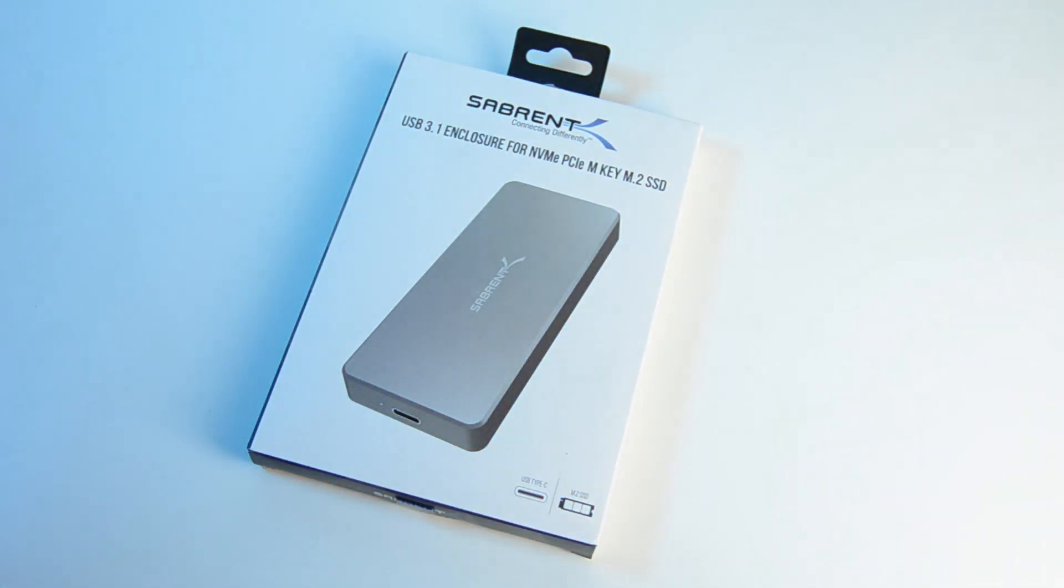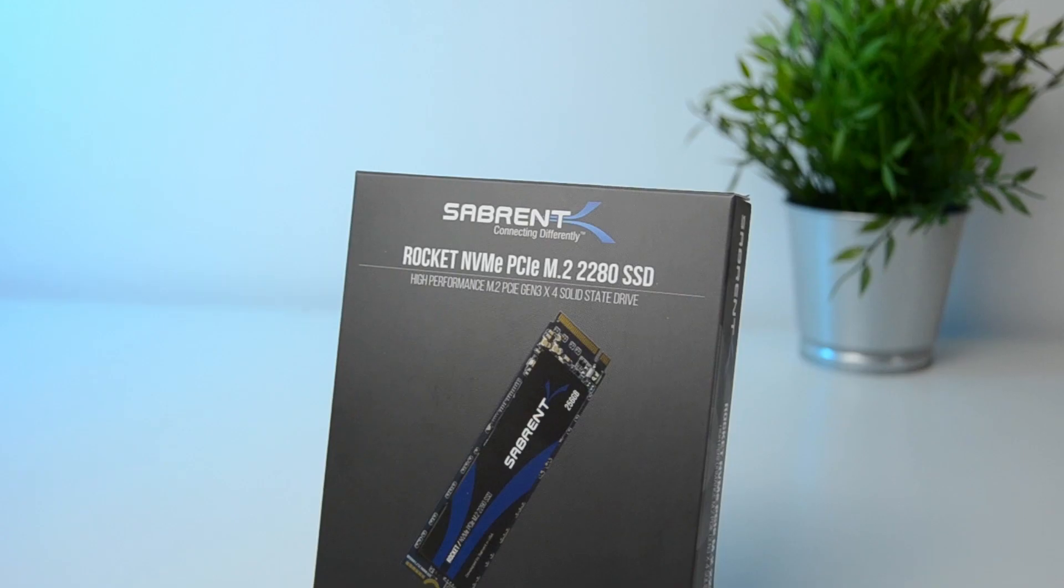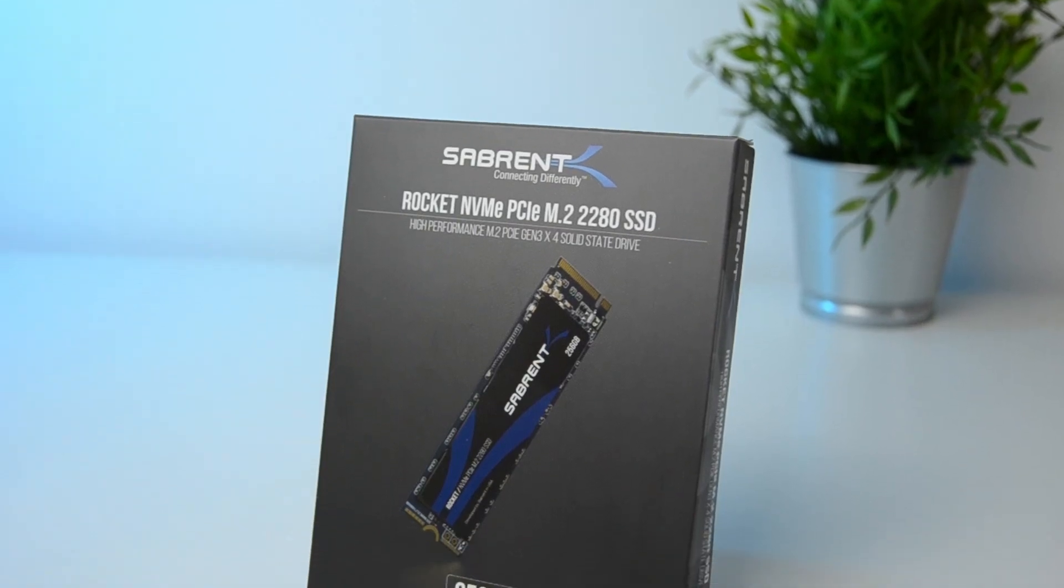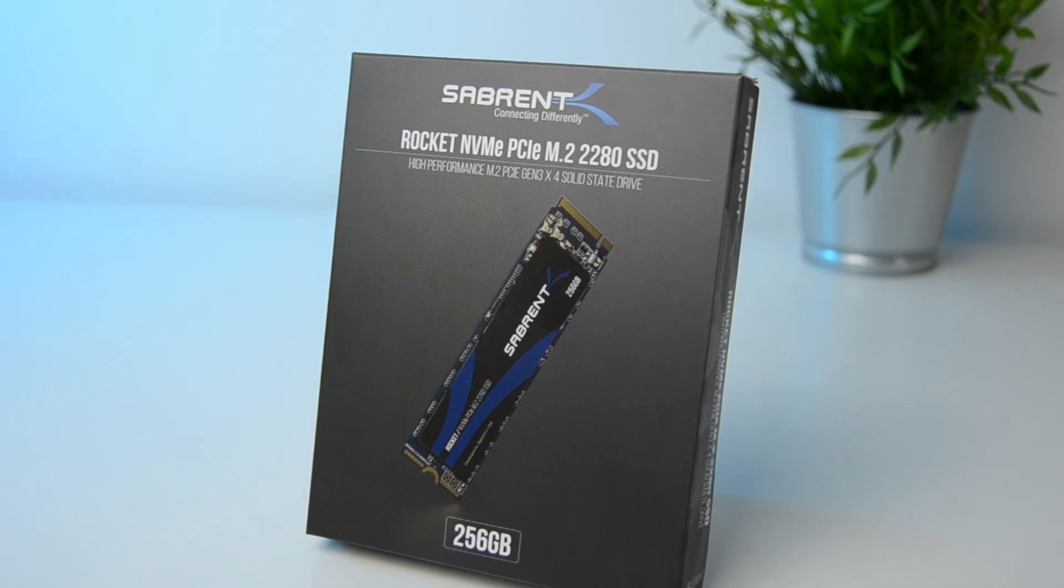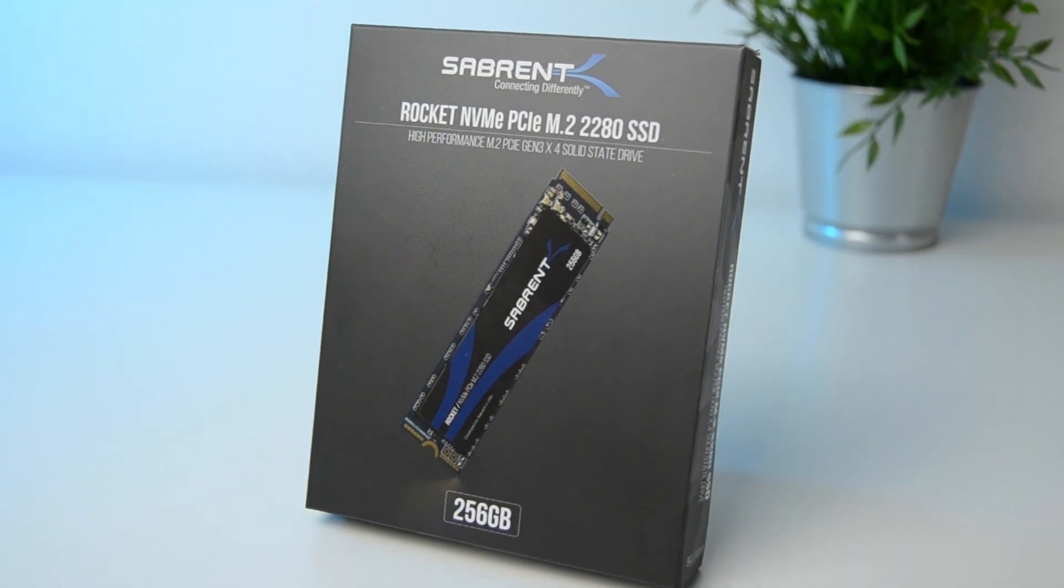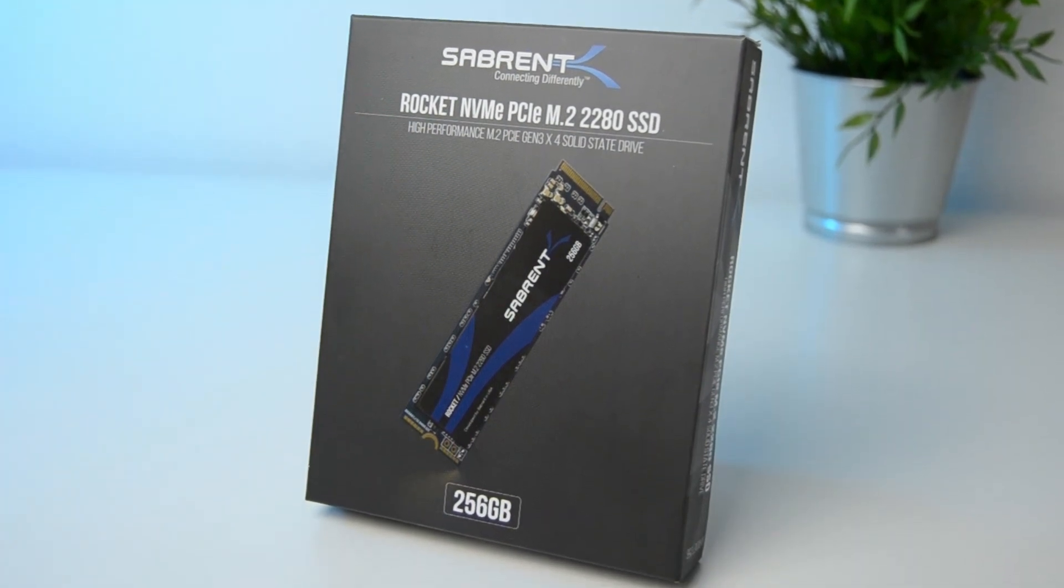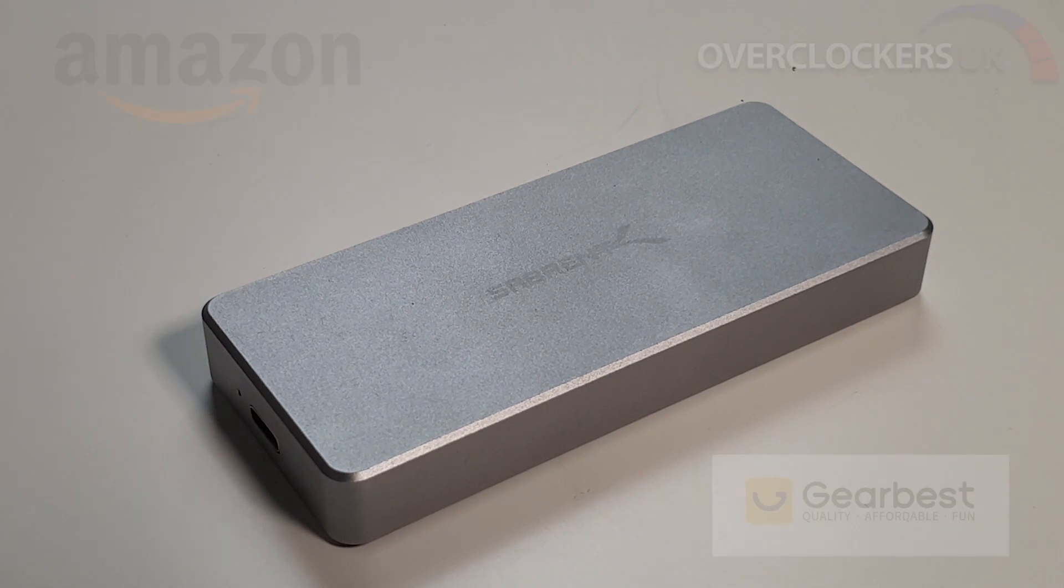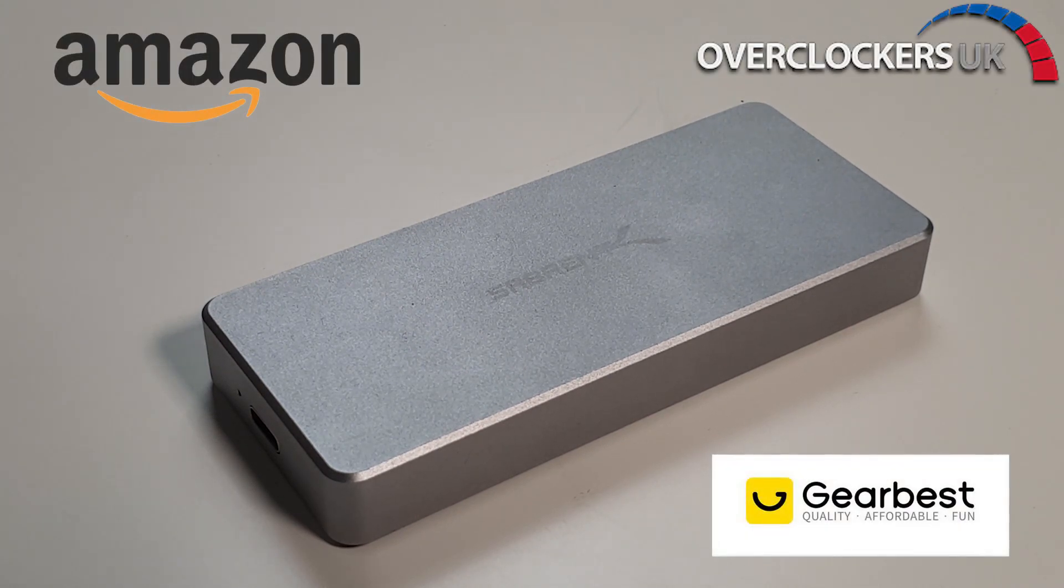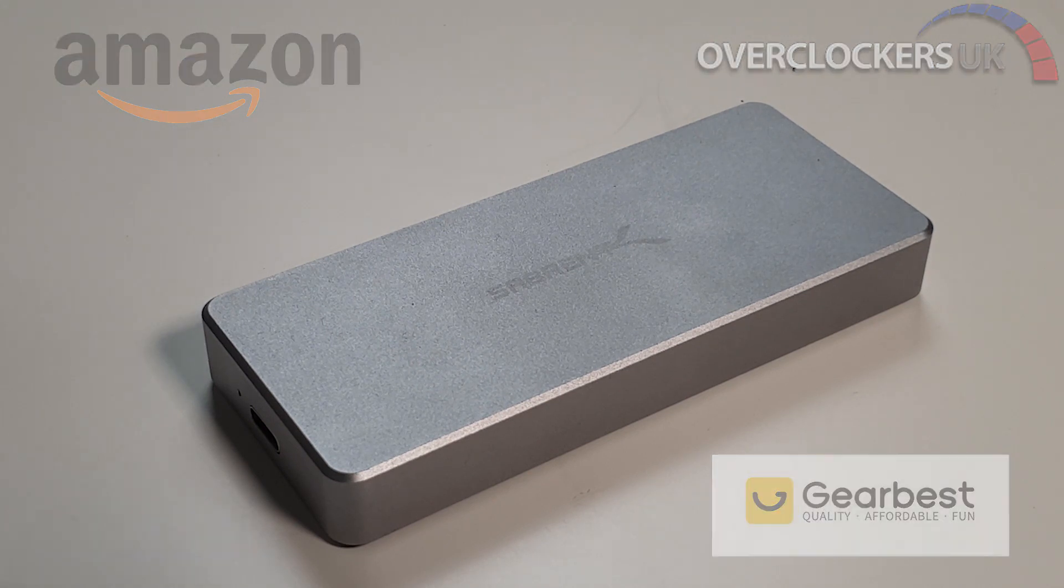So I'll leave links to both the Sabrent EC NVMe enclosure and the Sabrent Rocket NVMe drive in the description below, so you can check them out for yourself. Don't forget to use our affiliate links, they're also going to be in the description below. They really do help to keep the channel going.